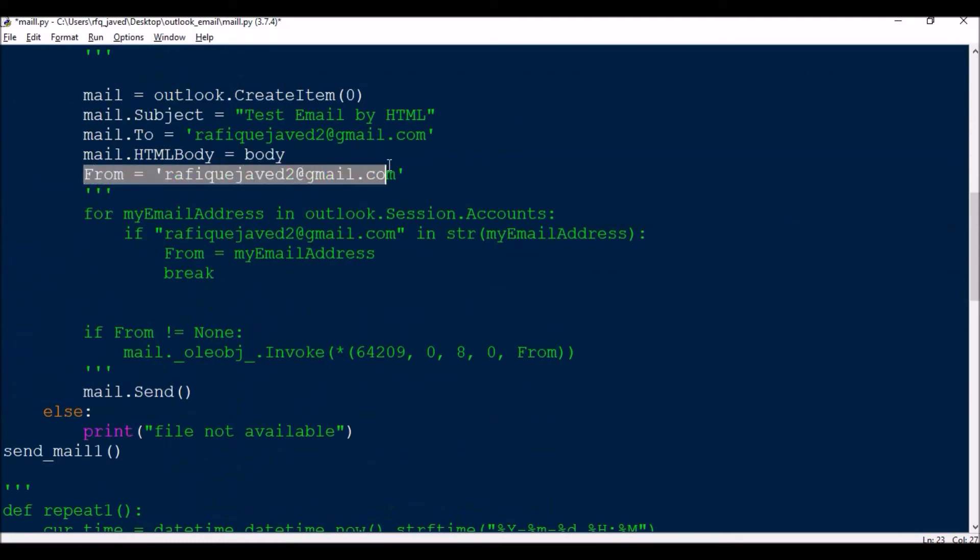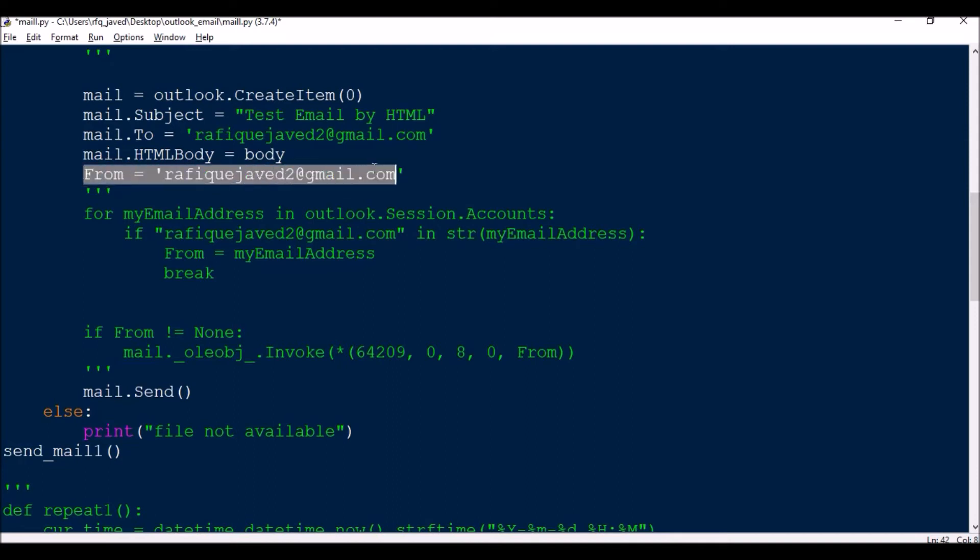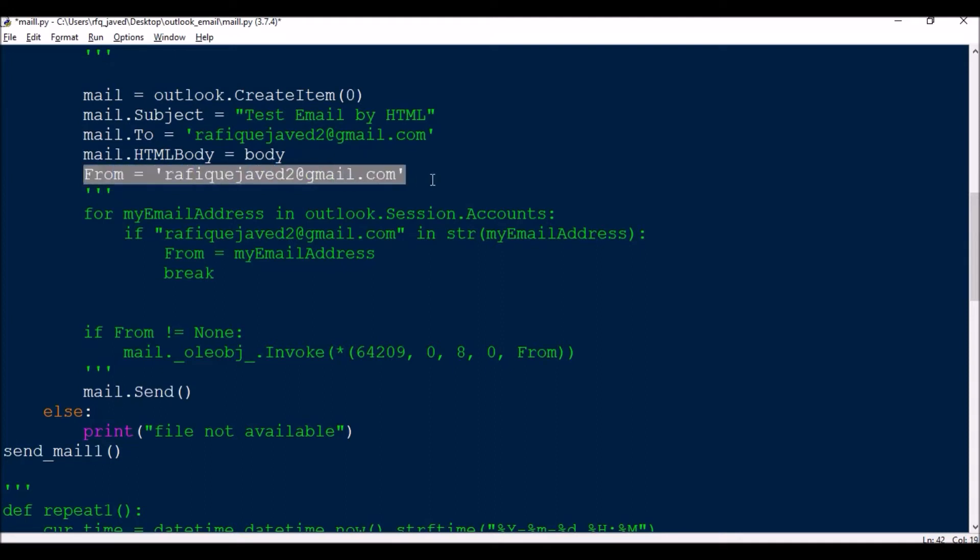By default, if you have only one account configured to your Outlook, this statement is not required. If you have multiple accounts then you can define from which mail account you are going to trigger the email.